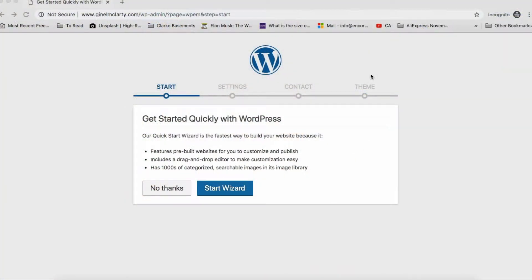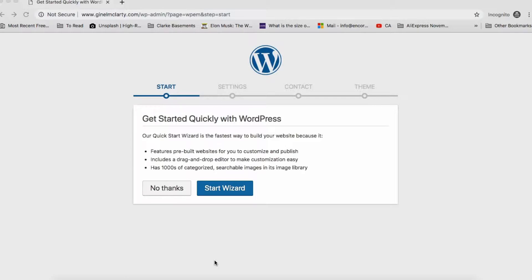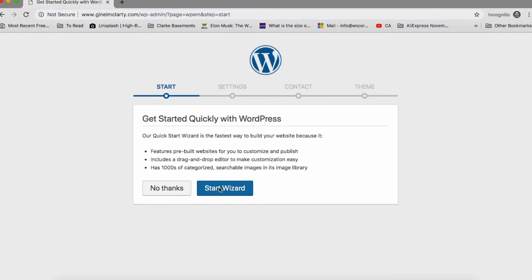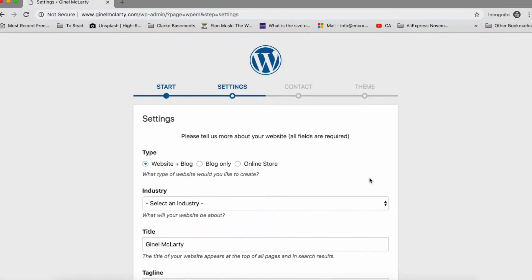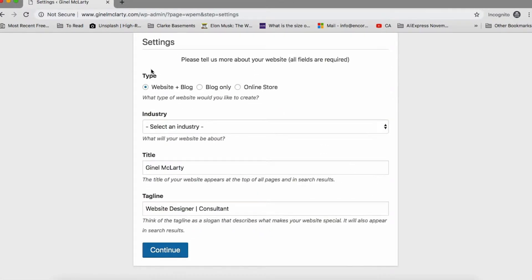Alright, so we are in the WordPress dashboard and we're gonna dive into setting it up and just showing you around the important parts of the dashboard that you're gonna need to know in order to properly set up your pages. So let's get started with this wizard. This is the first thing you're gonna see. So get started quickly with WordPress. We're gonna start the wizard.